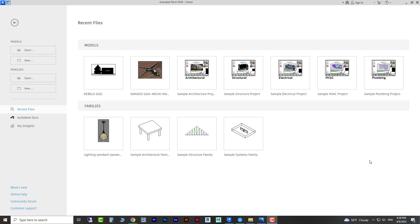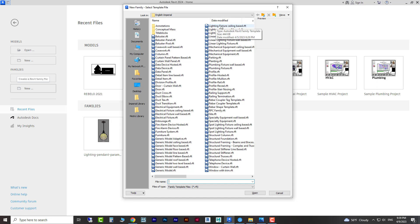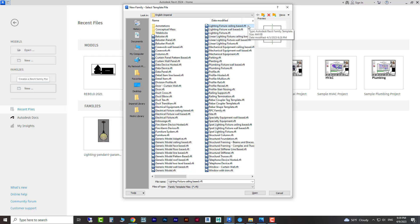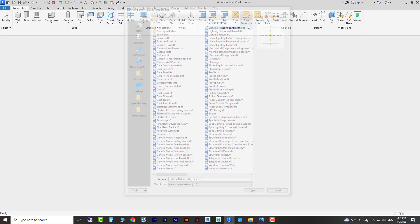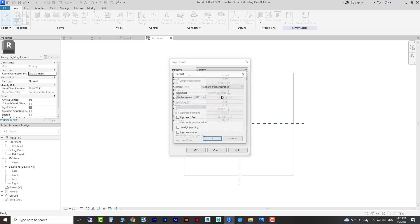Hello everyone, hope you're doing well. In this video we are going to create a lighting family — it will be a pendant, and it will be adjustable so we can change its dimensions and materials. To create this kind of lighting we need to go to the Families part and select the lighting fixture ceiling-based template. We will set our units to metric.